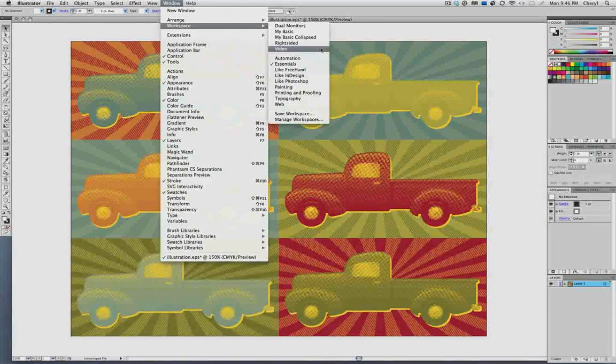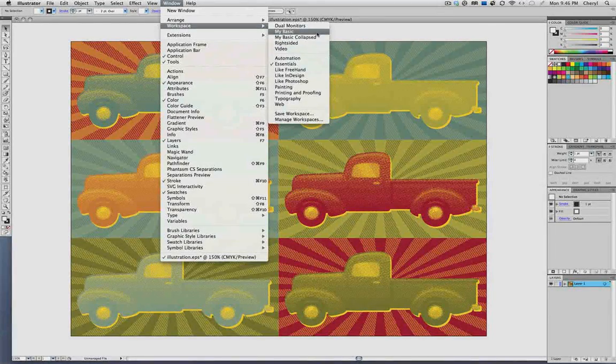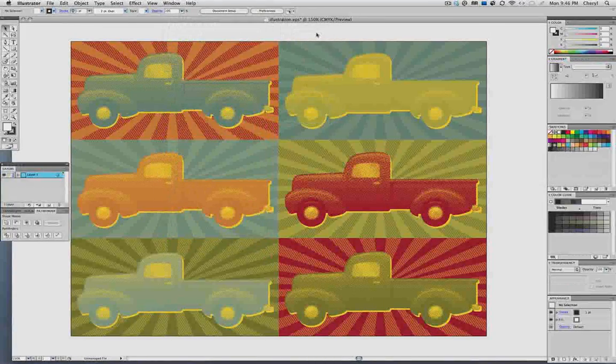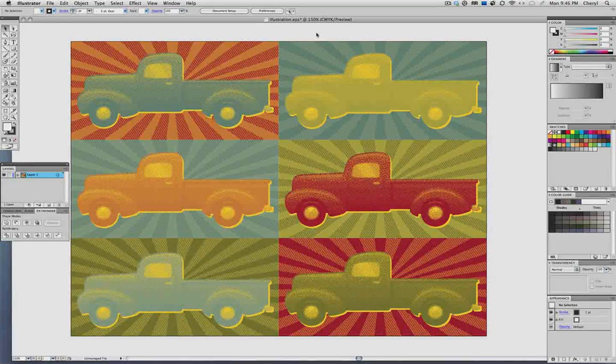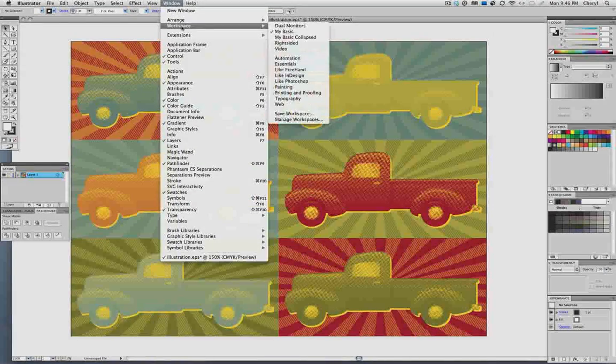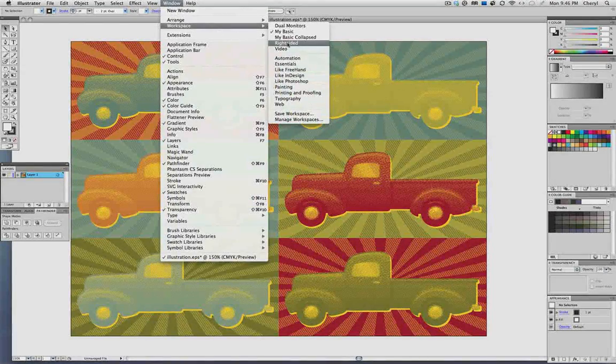There's one that I call my basic, which is just all the panels that I usually use. There's one that I tried out putting all the panels on the right side.